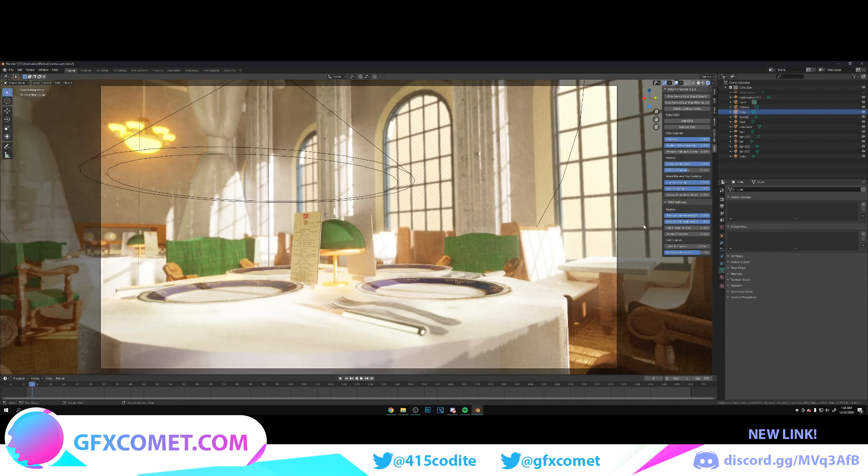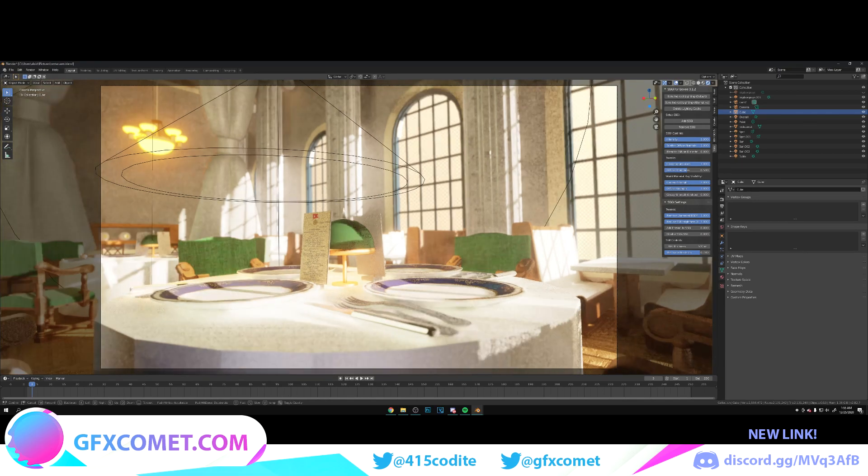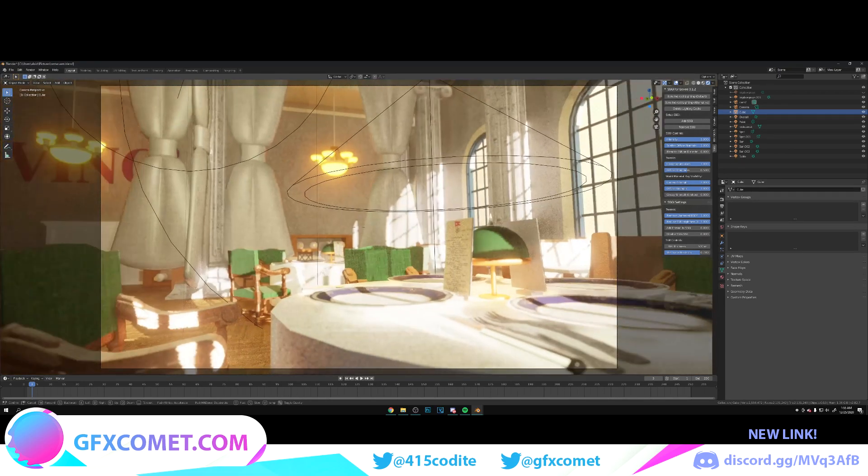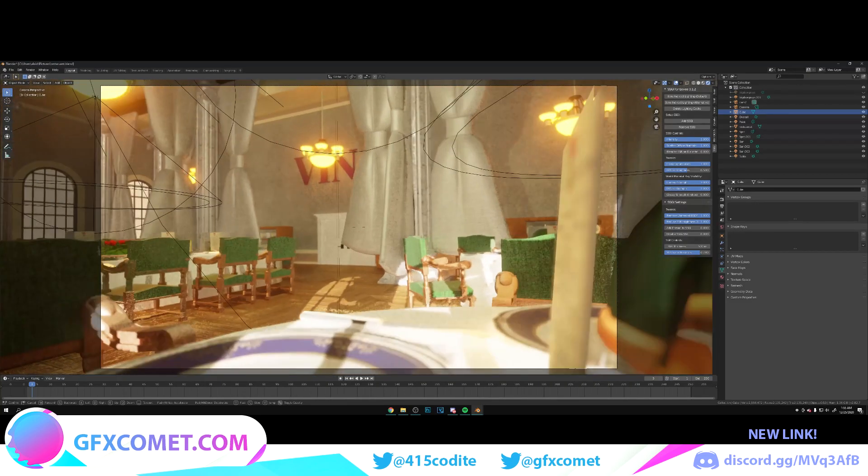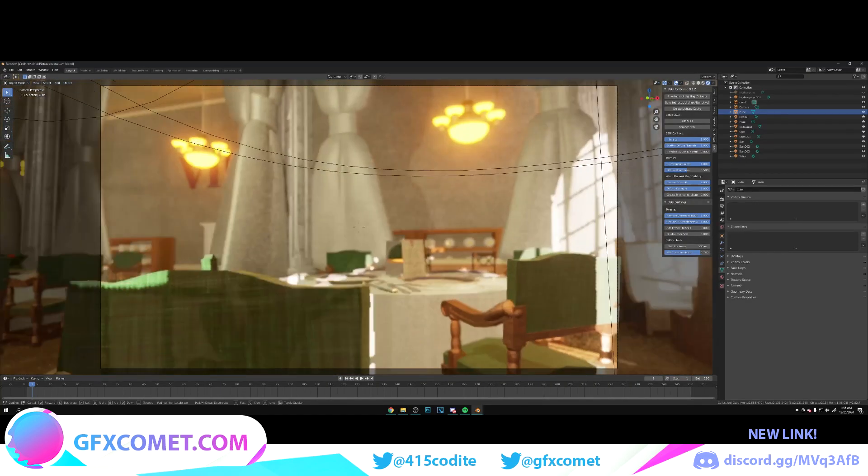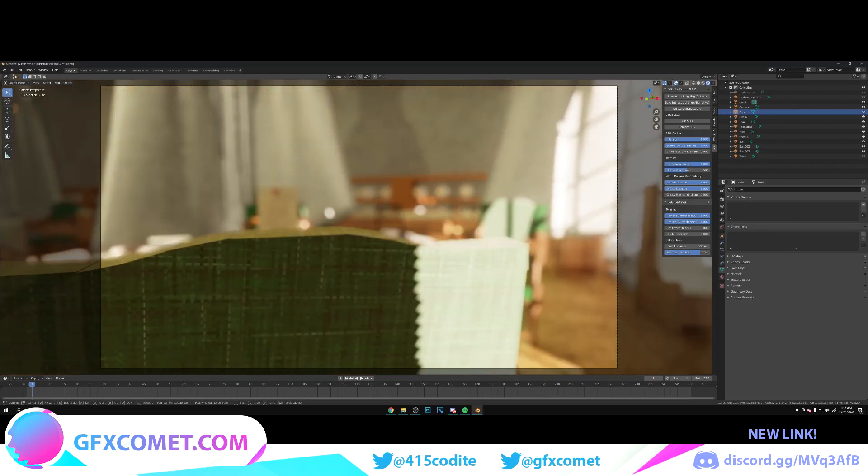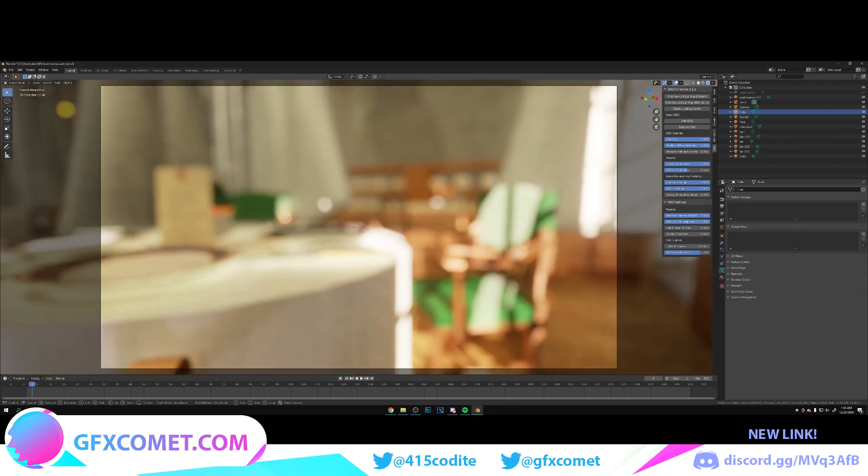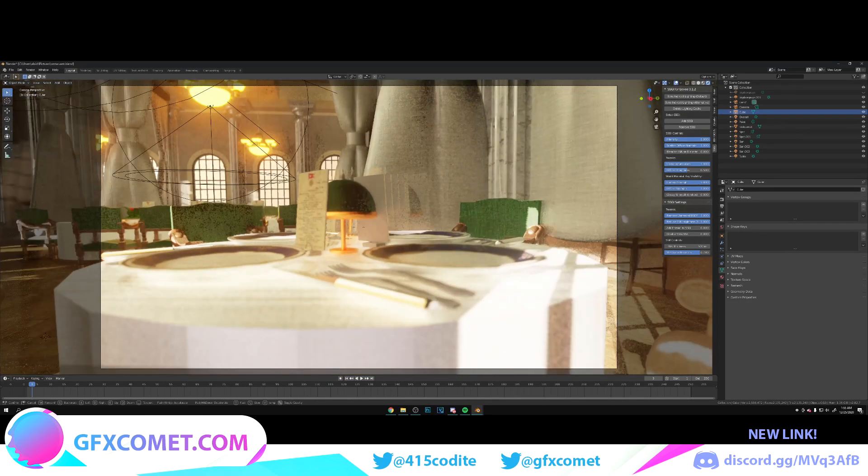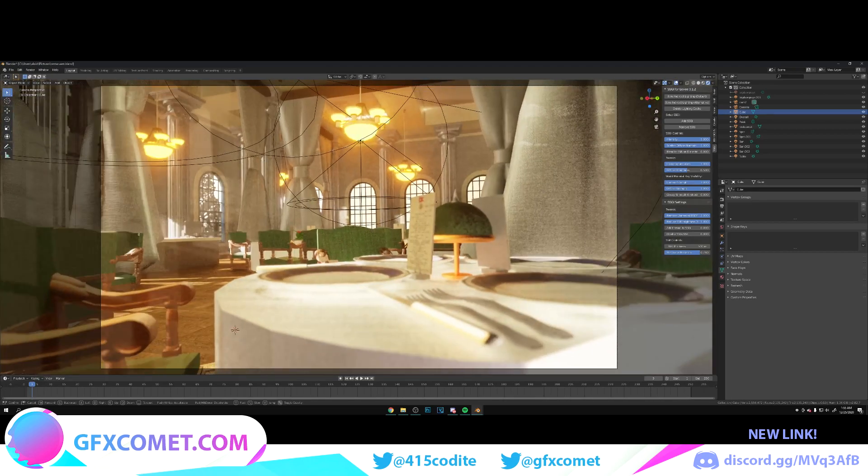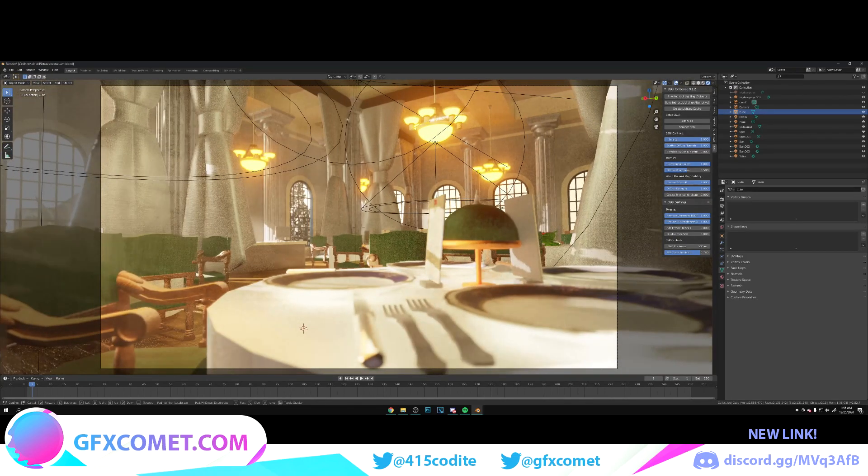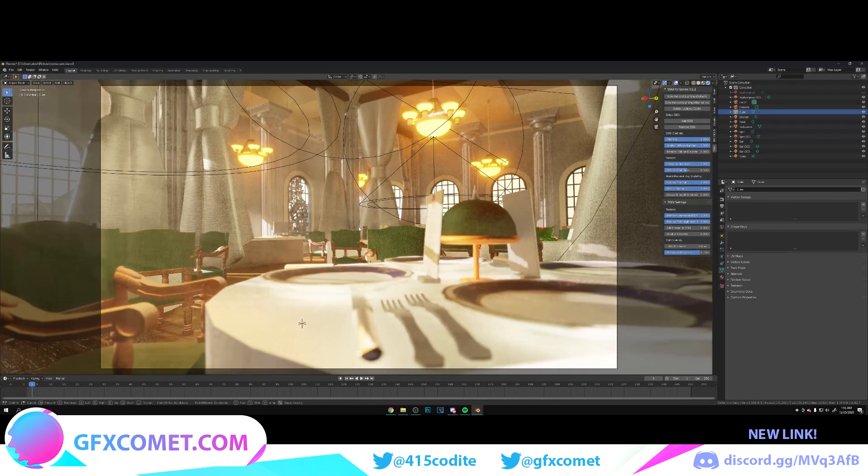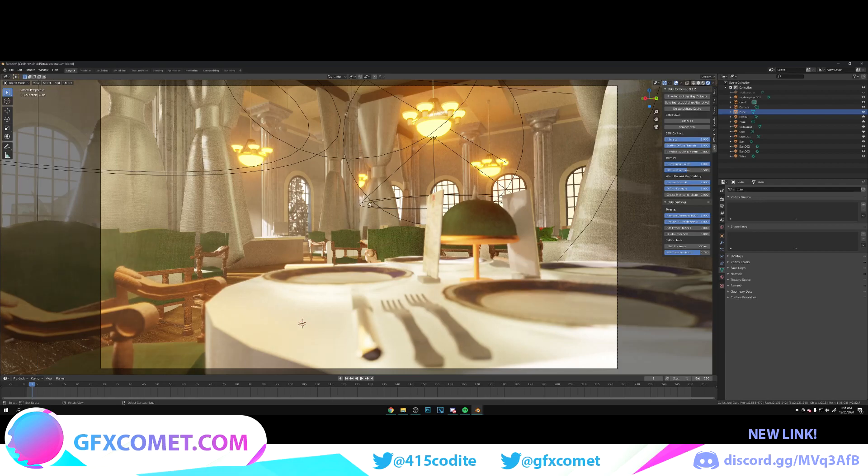So take a look around my scene. I'm pretty sure I did a video on this scene right here. Yeah, it's called restaurant breakdown where I broke down how I set this entire thing up. So let's go for this angle.